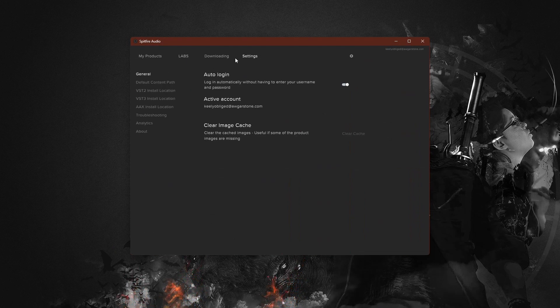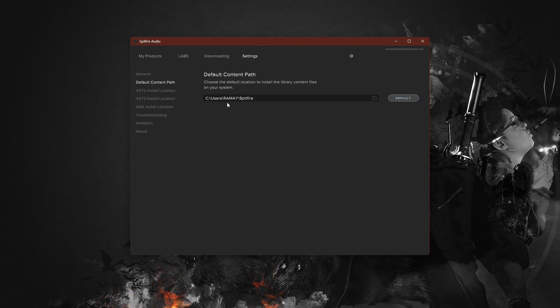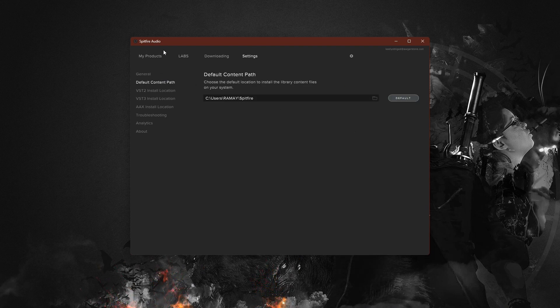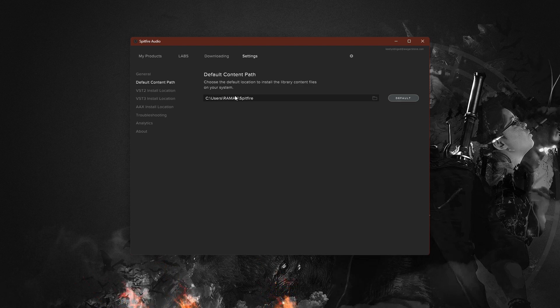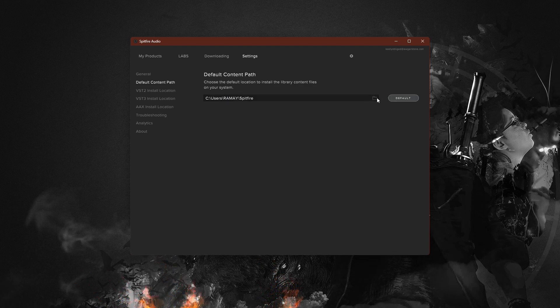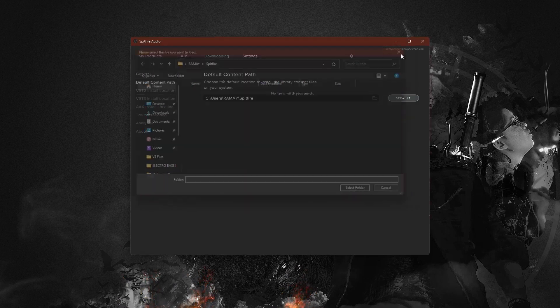Before installing any libraries, it's a good idea to check your default content path. This is where the libraries will be installed on your device. You can set it to an internal or external hard drive, but we recommend using an external SSD for better performance.